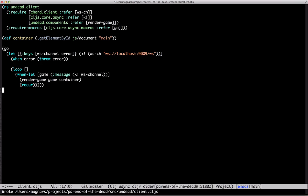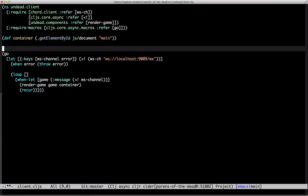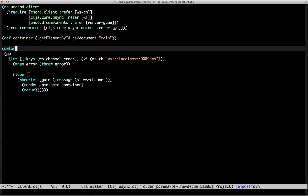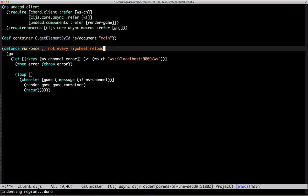One digression. We're using figwheel for hot reloading. Yeah, we don't want to connect a new WebSocket and start a new loop for every reload. And def-once takes care of that.